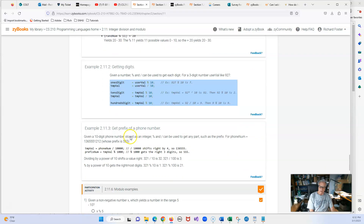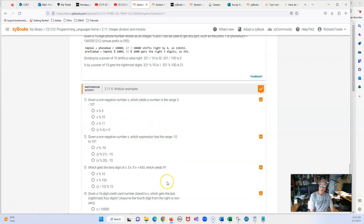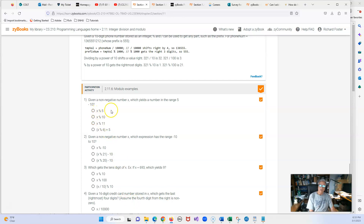We have some modulo range examples. Given a non-negative integer X, to yield a number in the range 5 to 10, if we did X mod 5 we'd get 0 through 4. If we used mod 6, we'd get 0 through 5, and then we add 5 — giving us the range 5 to 10. For the range of minus 10 to 10, that's a span of 20, so you need mod 21 to get something between 0 and 20, then subtract 10.